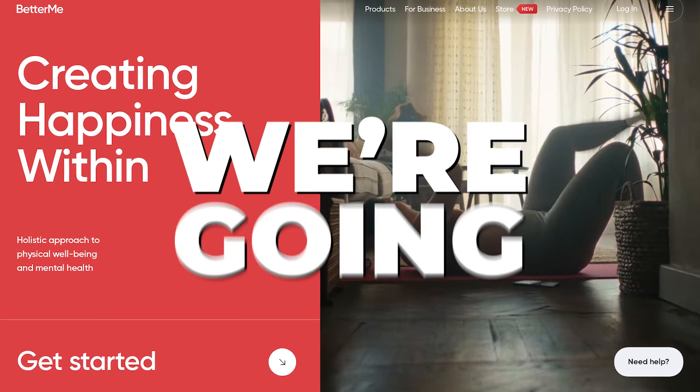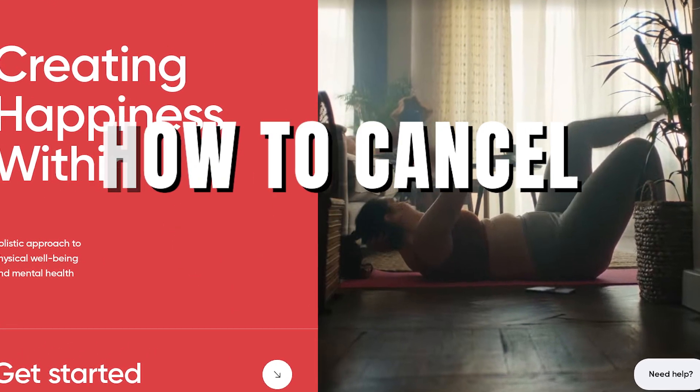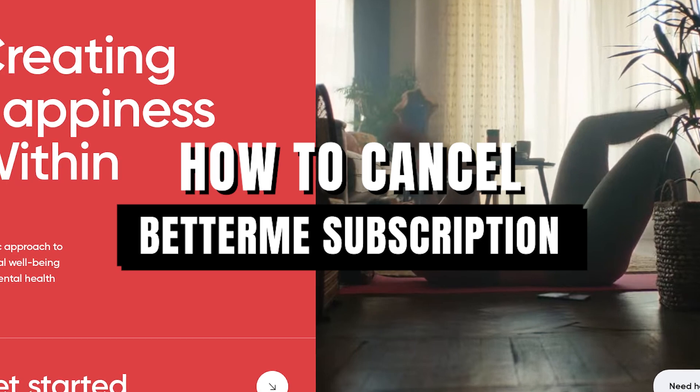In today's video, we're going to learn how to cancel Better Me subscription on Android.